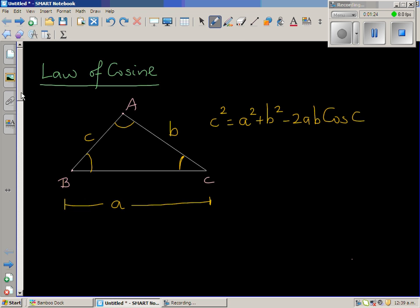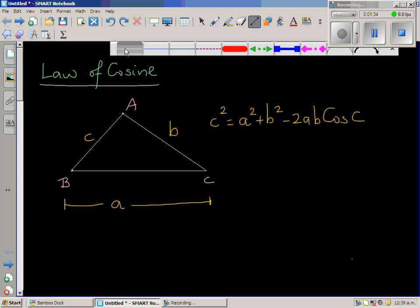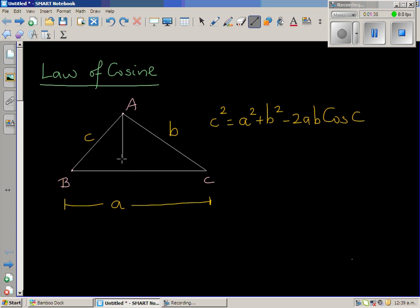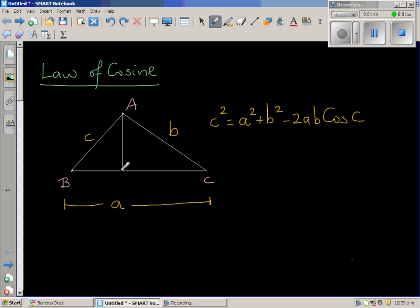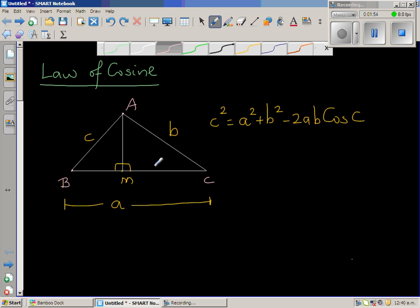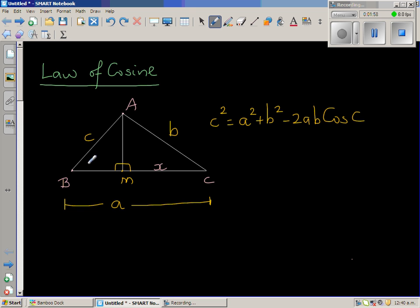This is a general form of the Pythagorean theorem. To prove it, I'll draw a perpendicular from A onto BC. Let me call the foot of the perpendicular M — this creates right angles on both sides. Let's call the length MC as x, so BM would be a minus x, and let AM equal h.